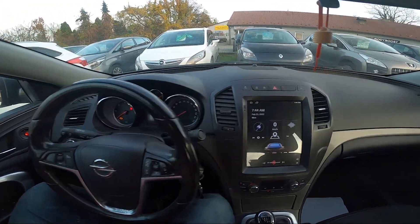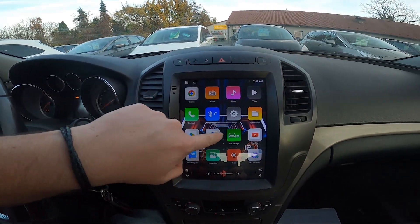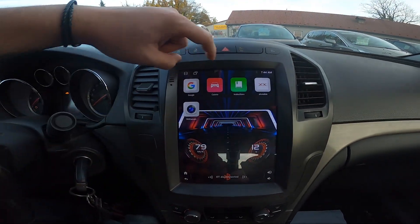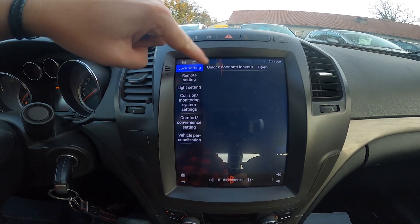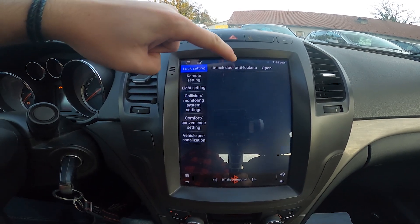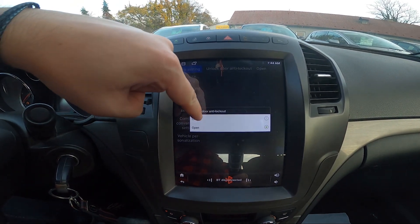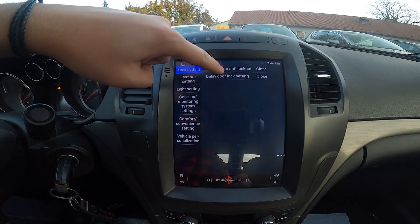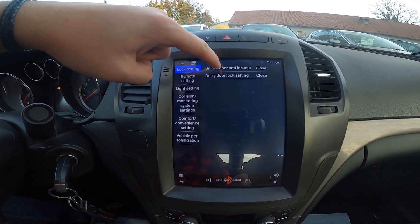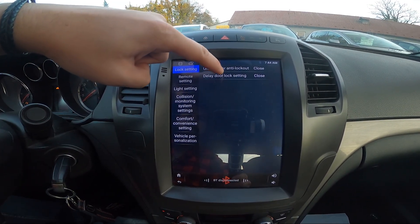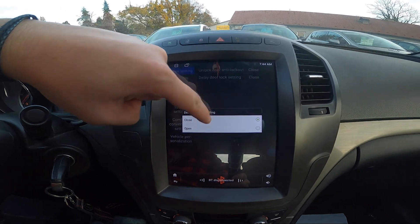Take a look at the screen display and now go to car info, go to lock settings. Unlock door, anti-lockout, open and stay between close and open. Now you can set delay door lock settings between close and open.